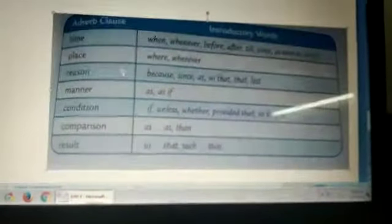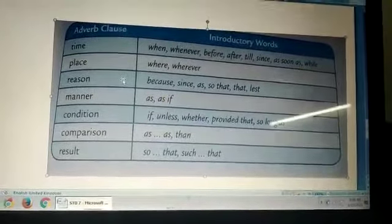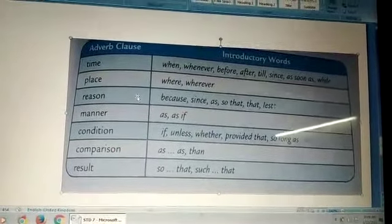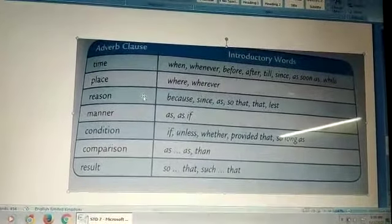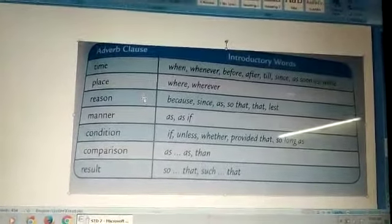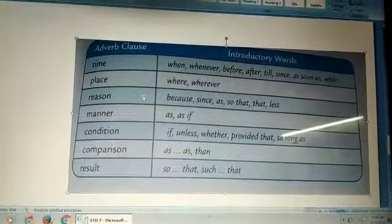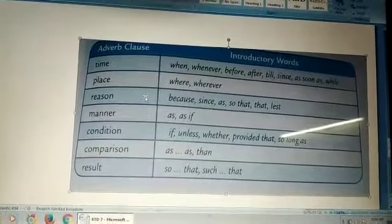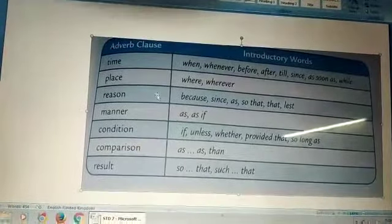Third is adverb clause of reason. It shows the reason why the action indicated in the verb is carried out — means why something happened. Example: we eat so that we may live. Why do we eat? The answer is, so that we may live. So it is the adverb clause of reason or purpose.